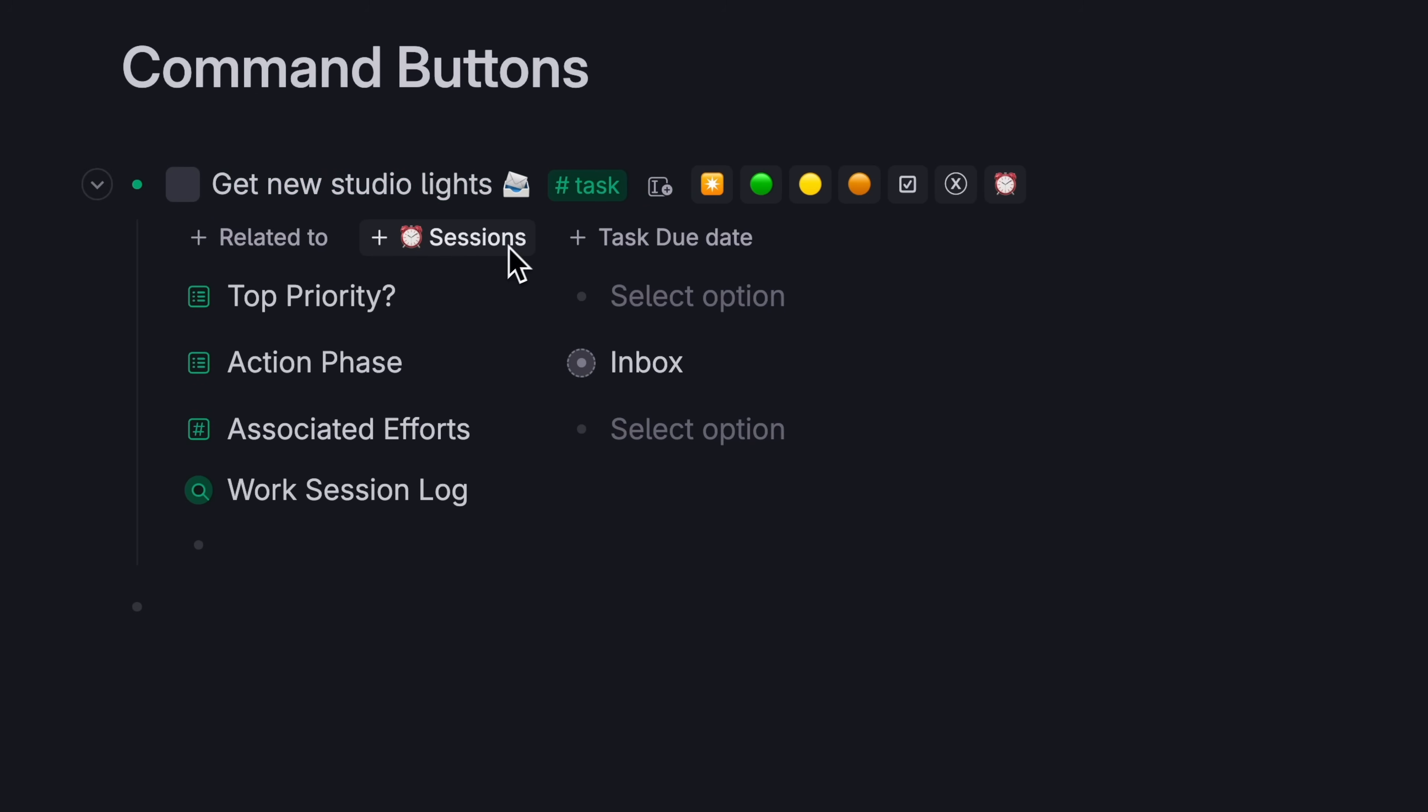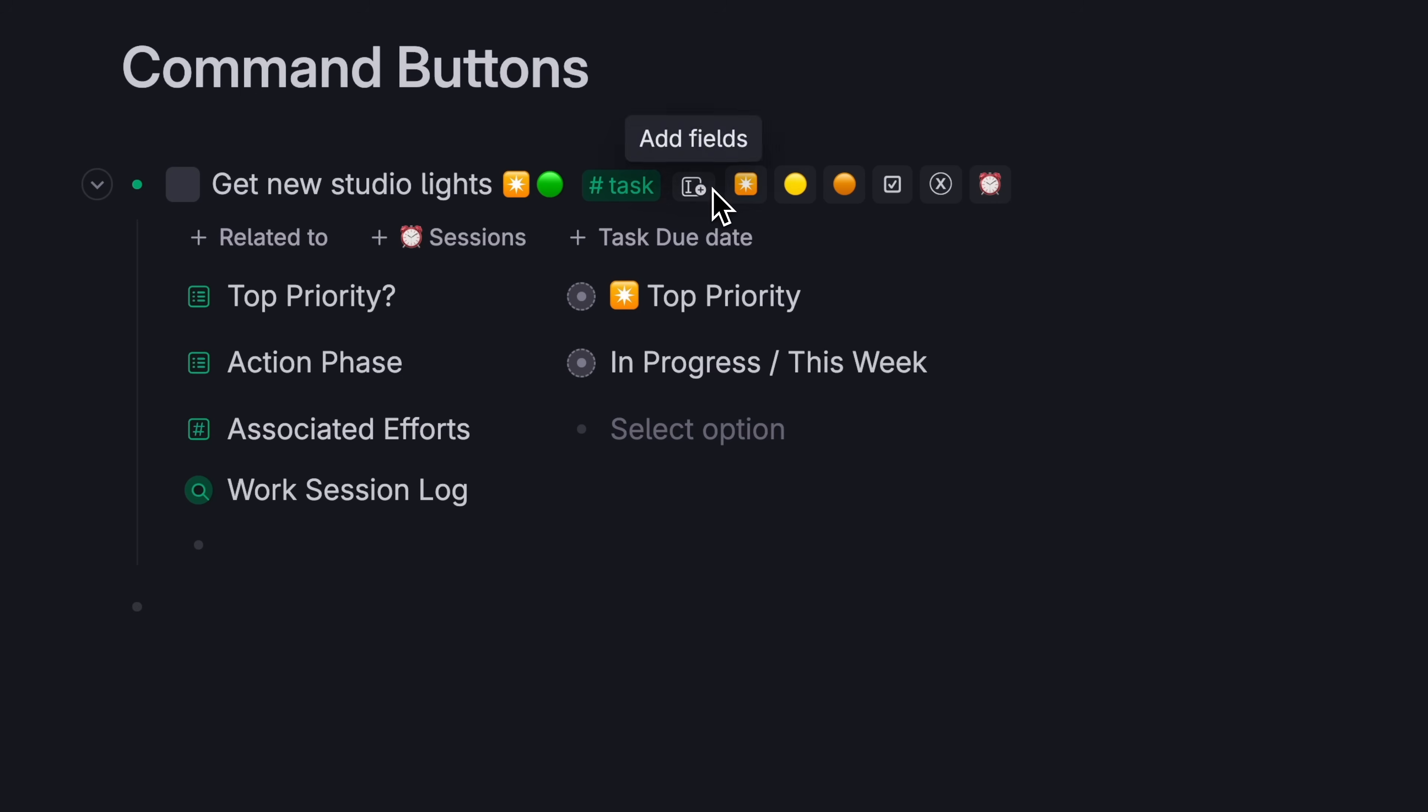For example, you can set up a task tag with buttons that change that task's priority levels in one click, or archive the task instantly.